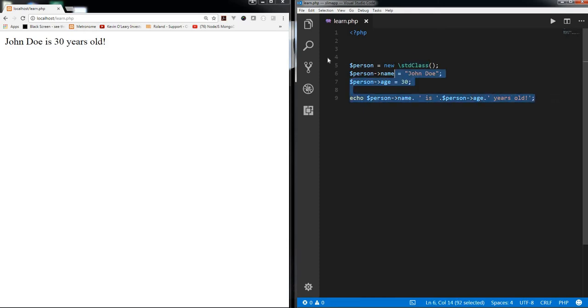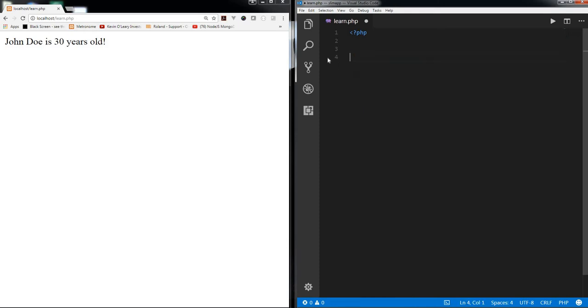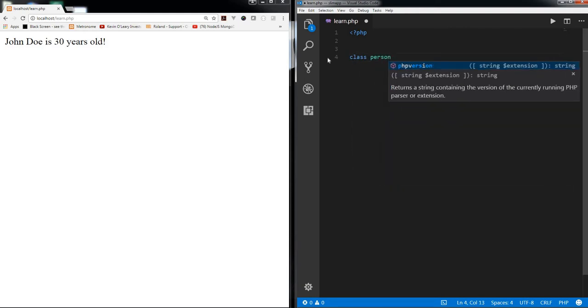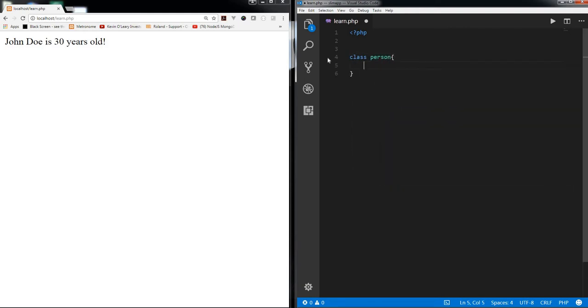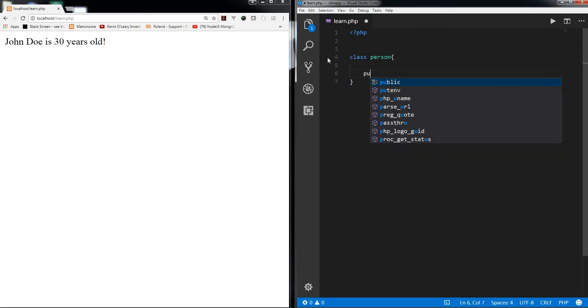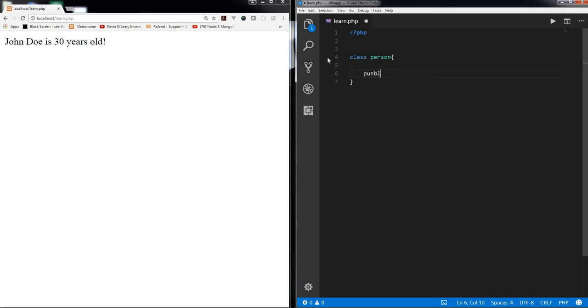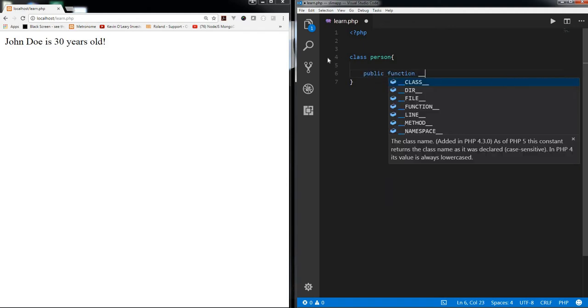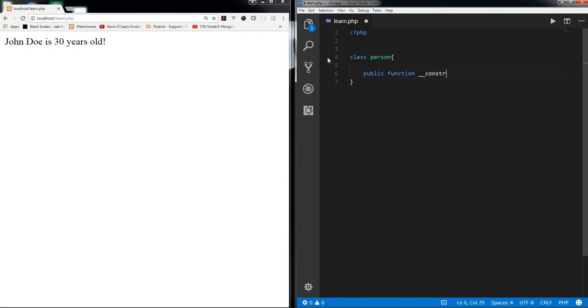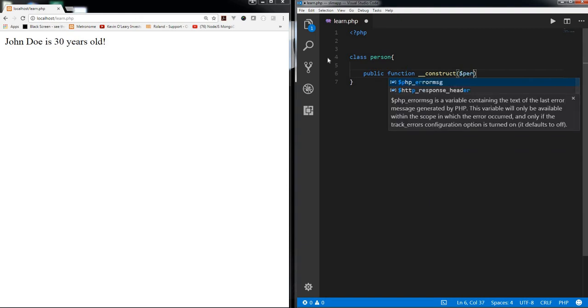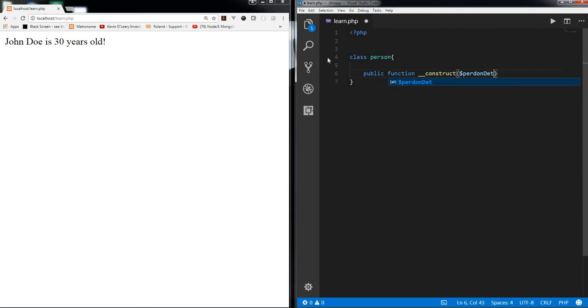Also, let's dive into a more practical example and why actually I like to use std objects instead of arrays. So let's create a class, let's create a class person again. Let's have a constructor and I'm going to pass person details or let's say just details.